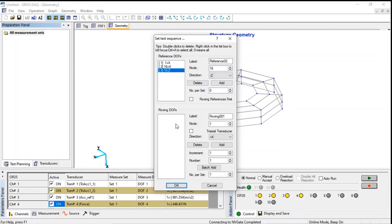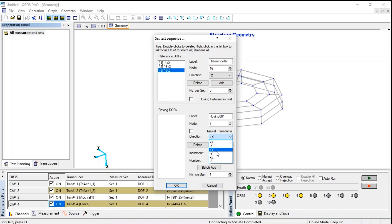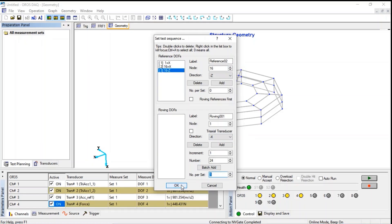For the roving DOF, we will build up a sequence in three steps. 24 nodes x-direction for the belt cylinder. Batch add. We can rename it, belt cylinder. It's the first step.